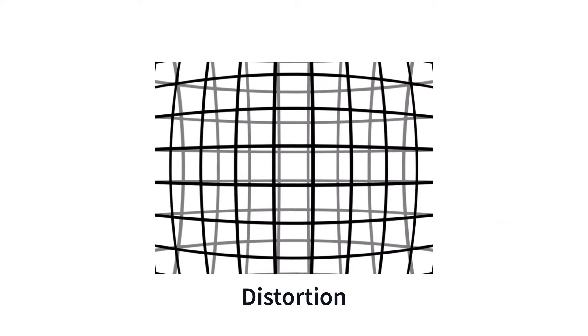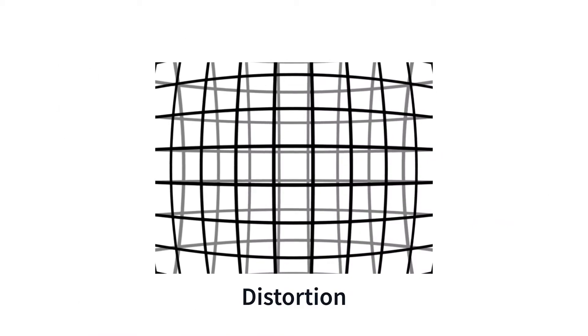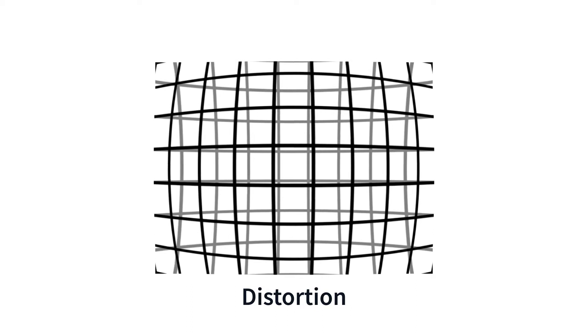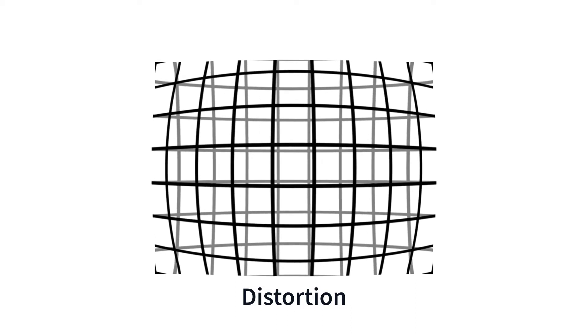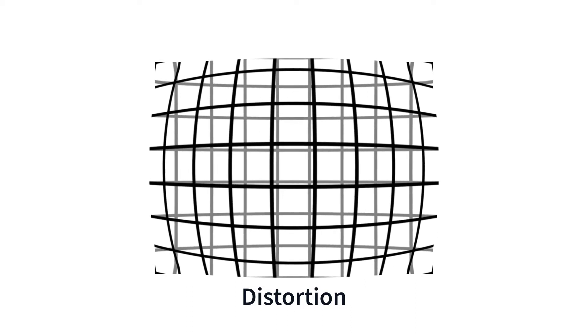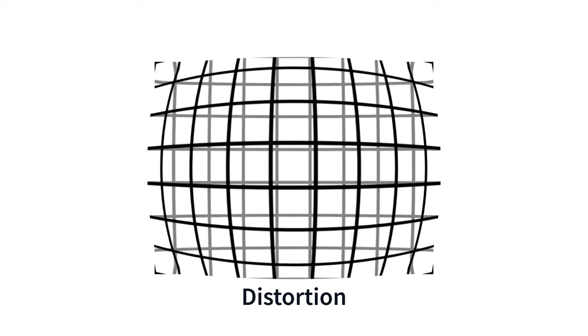Distortion is an optical aberration that alters proportions across the image plane. Its most noticeable effect is the curving of straight lines.